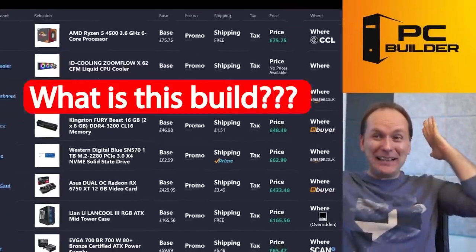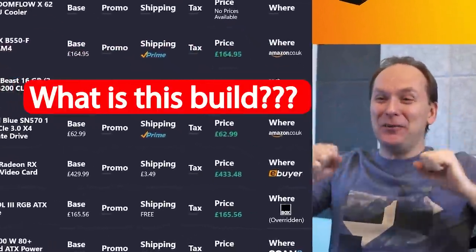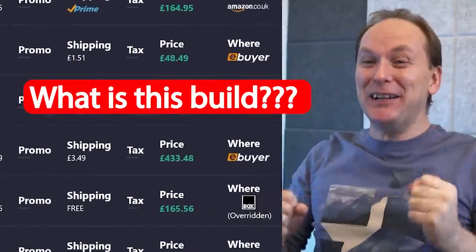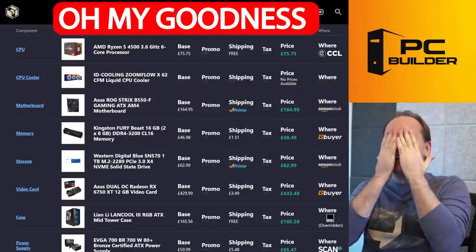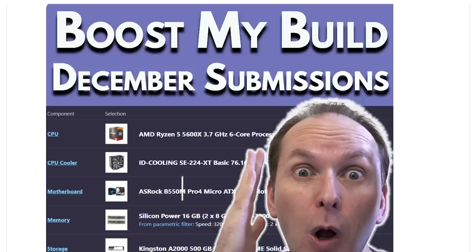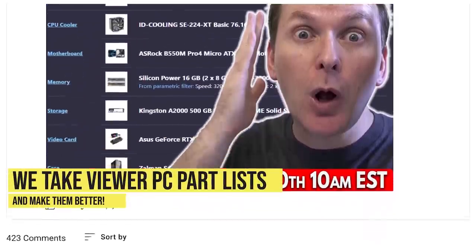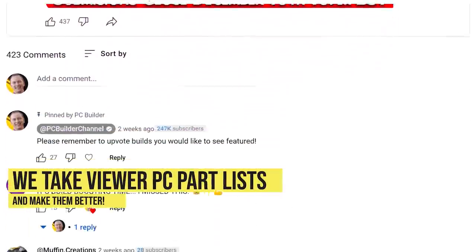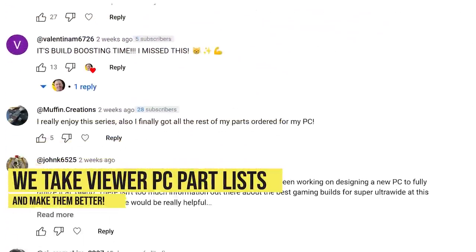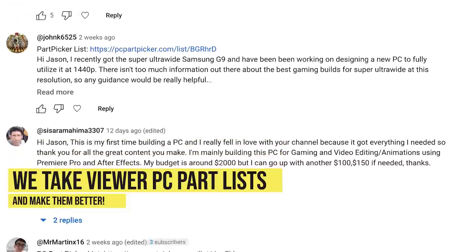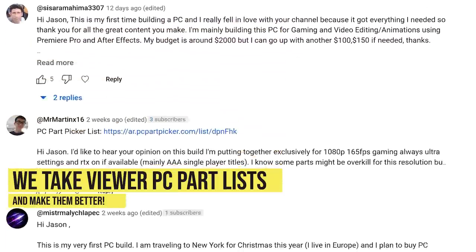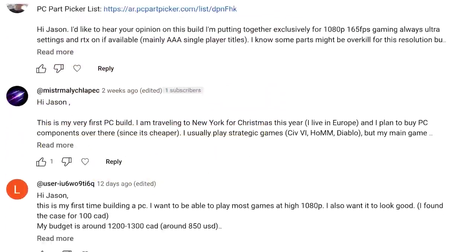Holy Toledo! What is going on with this build? Oh my goodness! Hi, welcome back to PC Builder. I'm Jason. This is Boost My Build, the series where we take your PC part picker list, we tear them up, and we put them back together, and we massively increase your performance.